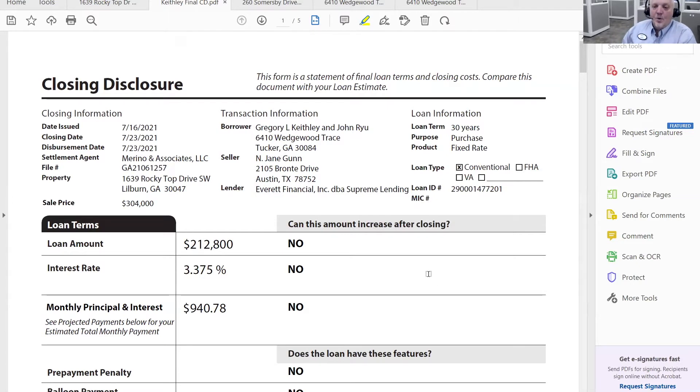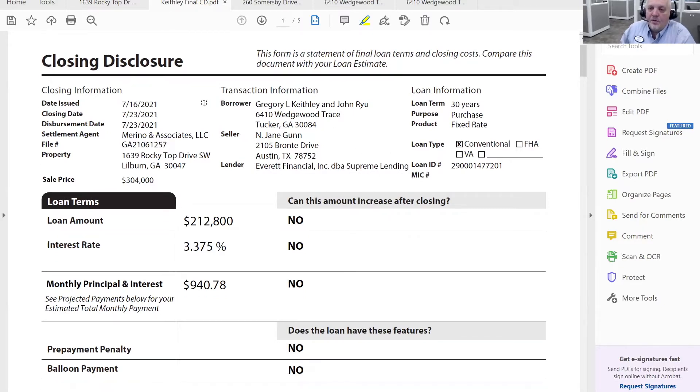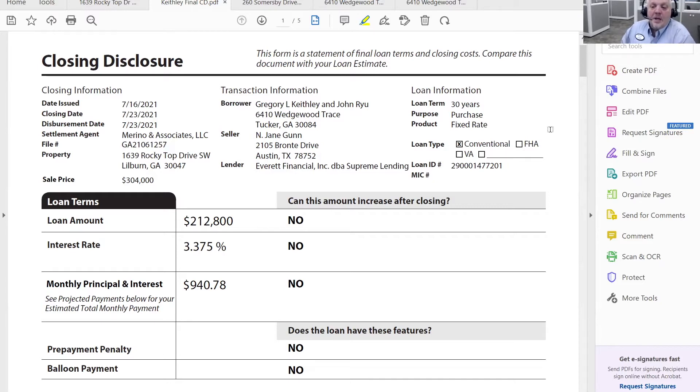So what this looks like is, and you are likely to get a copy of this. If you don't get a copy of it, you can always request it from your buyer's lender or you can say when your lender sends it to you, please send me a copy. I'll review it with you and make sure everything looks good.